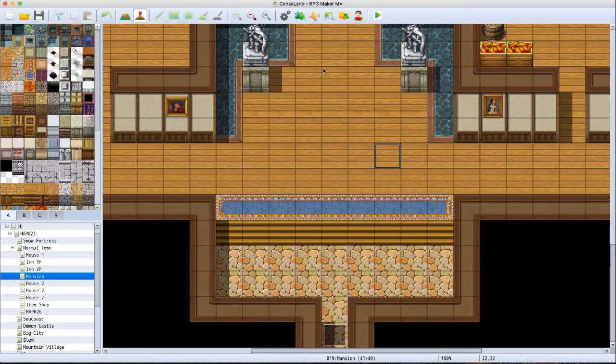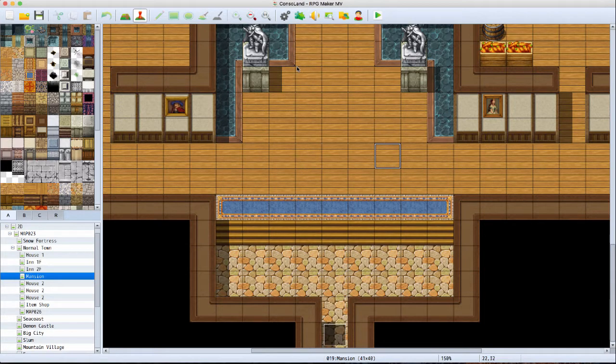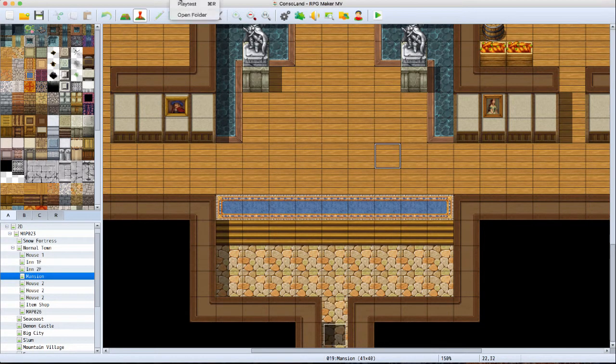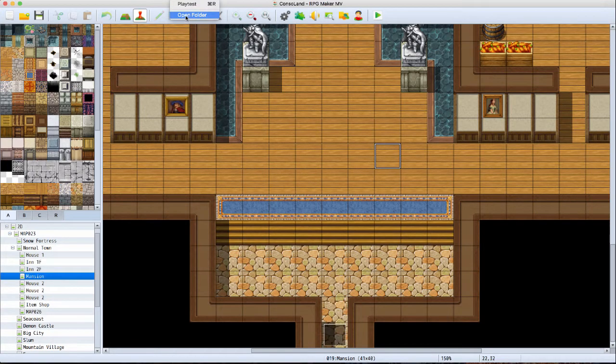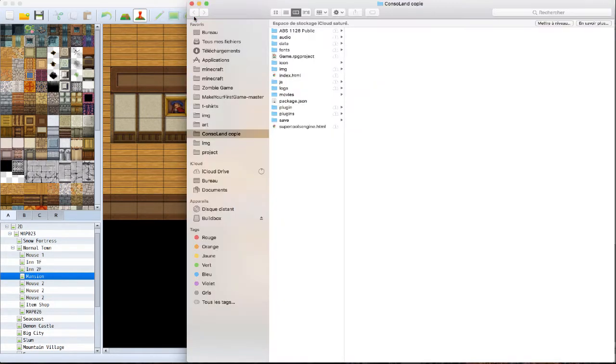So basically what you want to do is first go to Game up here, and then you want to click Open Folder. This will put you into your game's folder.